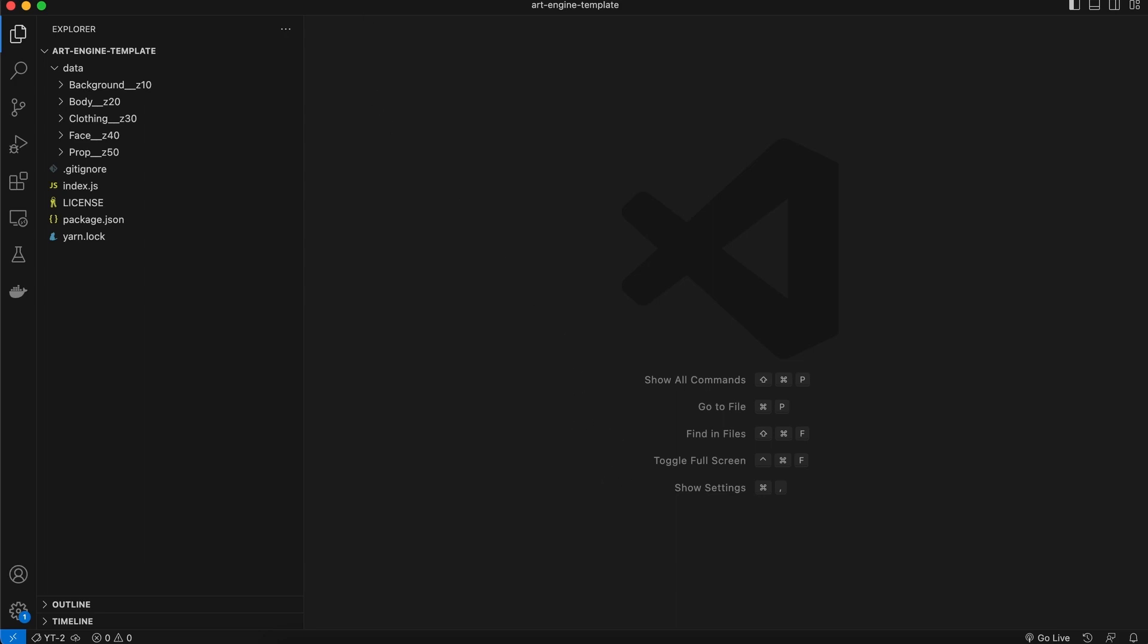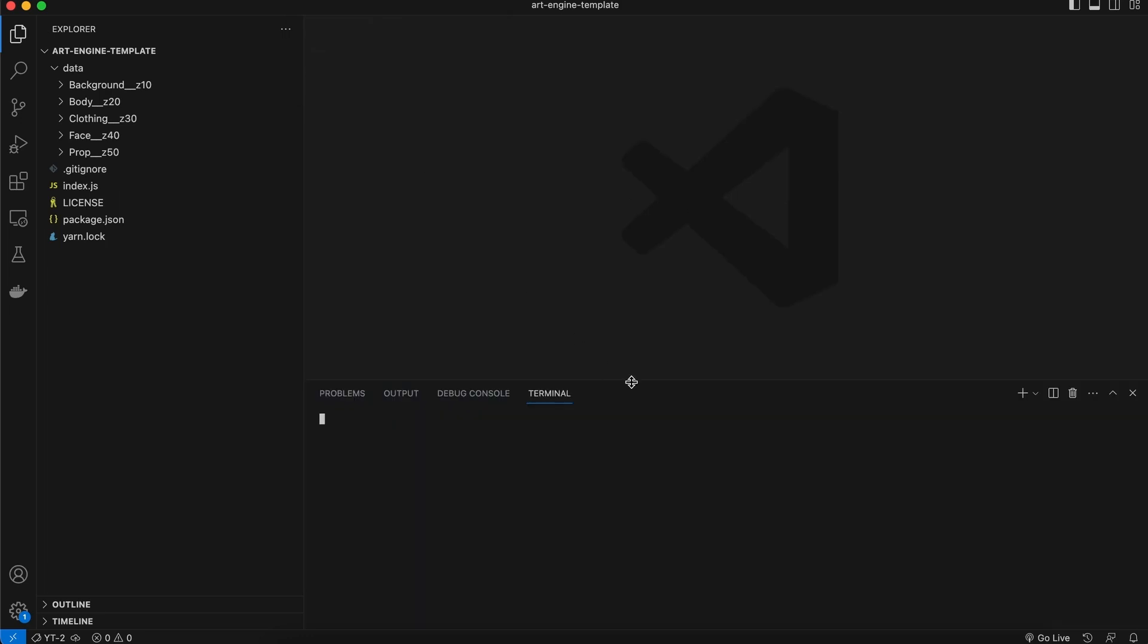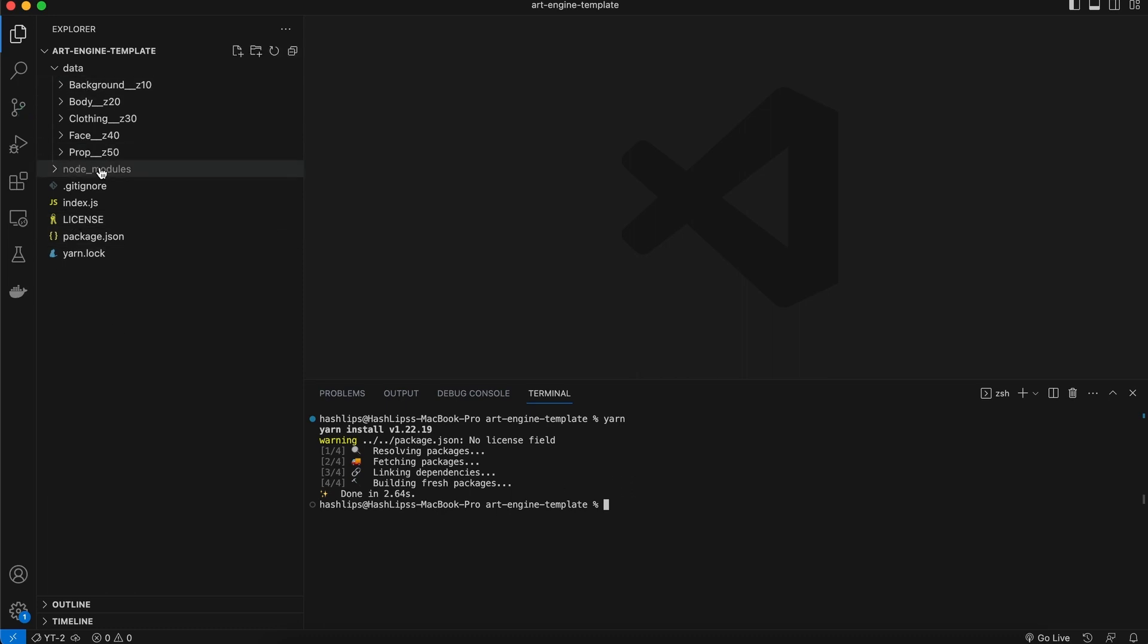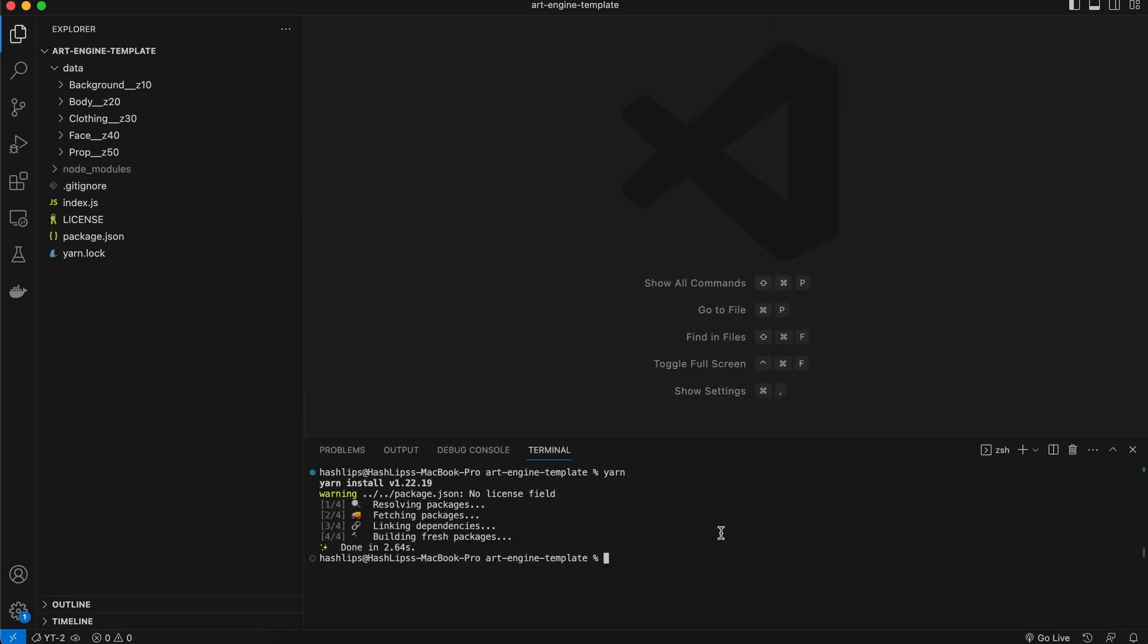So now we can go to the top and click on Terminal, New Terminal. The next step is to install our dependencies. So I'm going to use Yarn and hit enter. You can alternatively use npm install but I like using Yarn. So now that our dependencies are installed, node modules are there, we are ready to use the actual art engine.